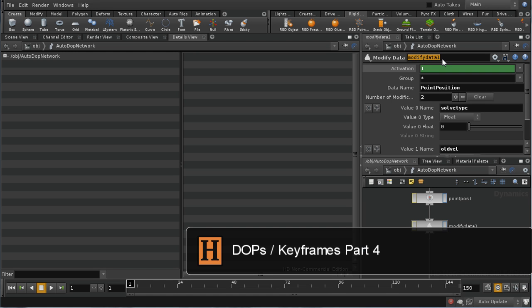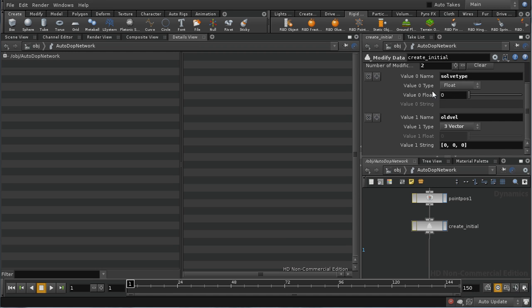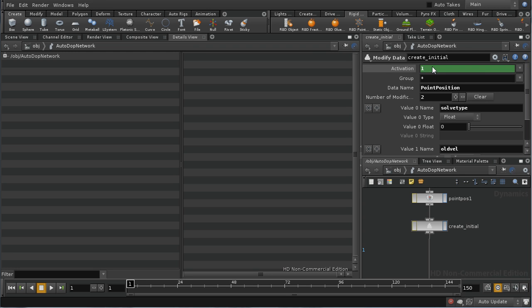I'm going to rename this to Create Initial. We only want it to operate on the first frame, otherwise the solve type is always going to be set to zero at every frame. We can do that using the activation parameter. If I put a small expression in here — $SF, which is the simulation frame, the equivalent of $FF but inside a DOP network — equals one. That will ensure this node is only executed at the beginning.